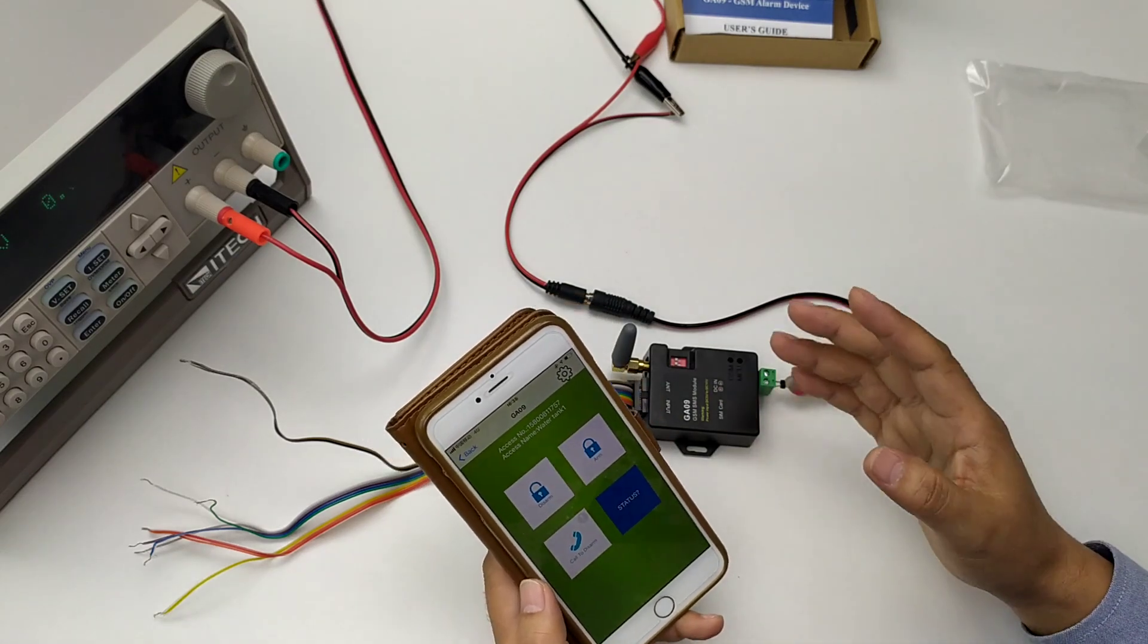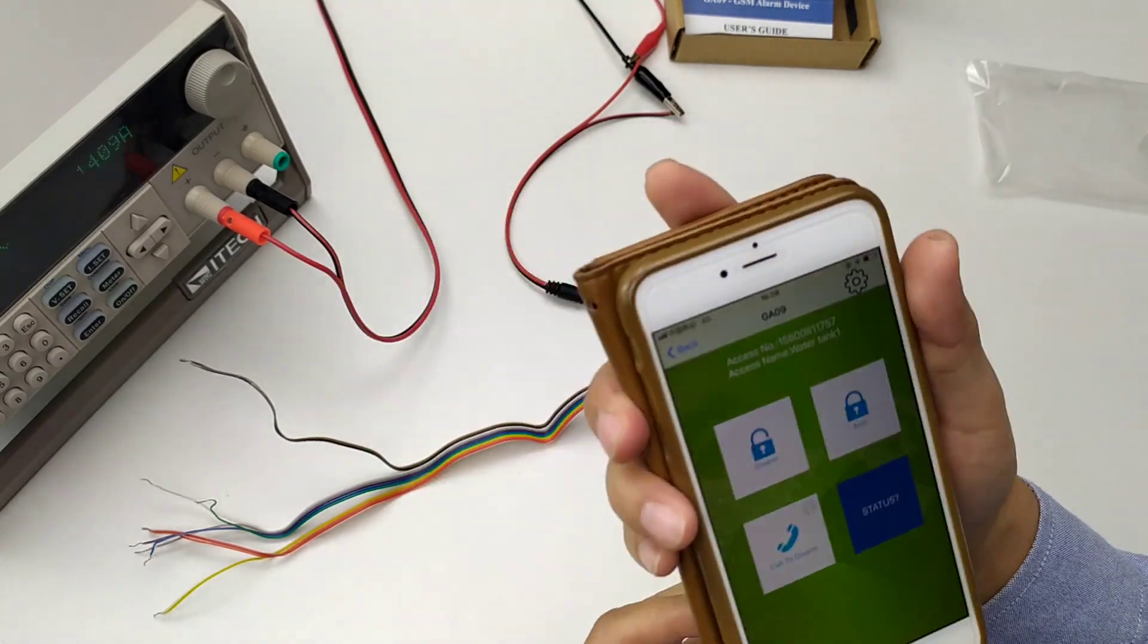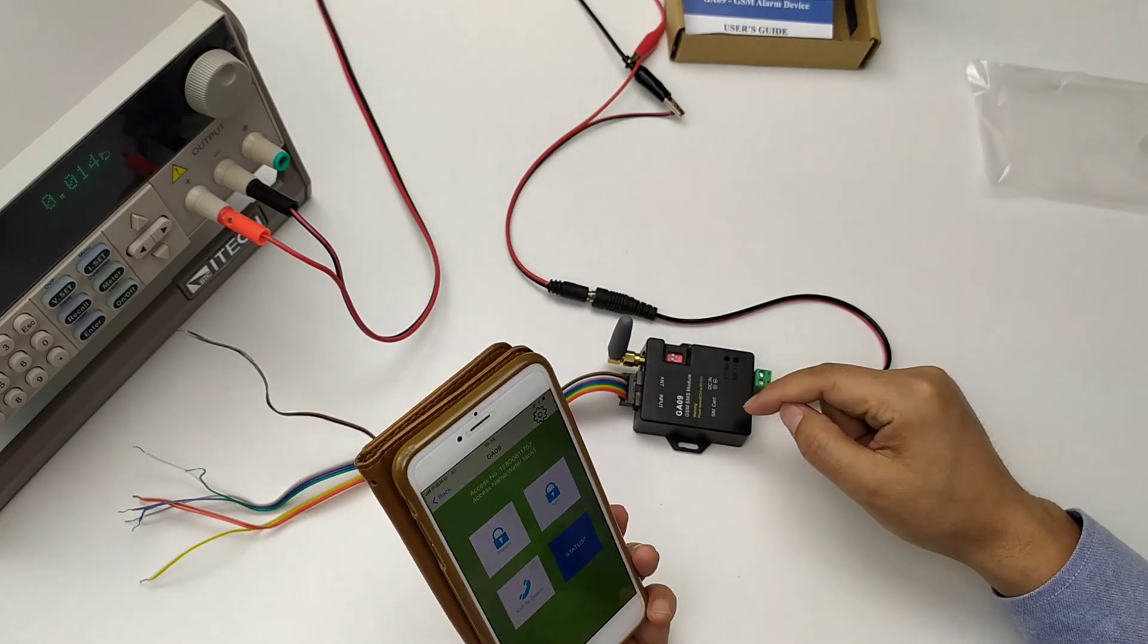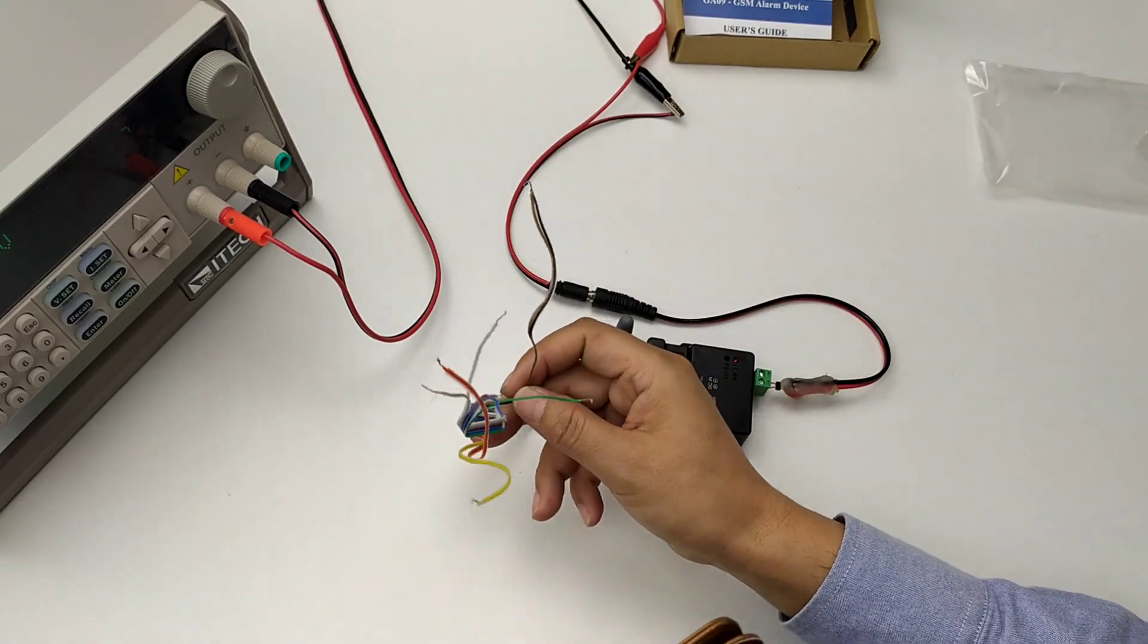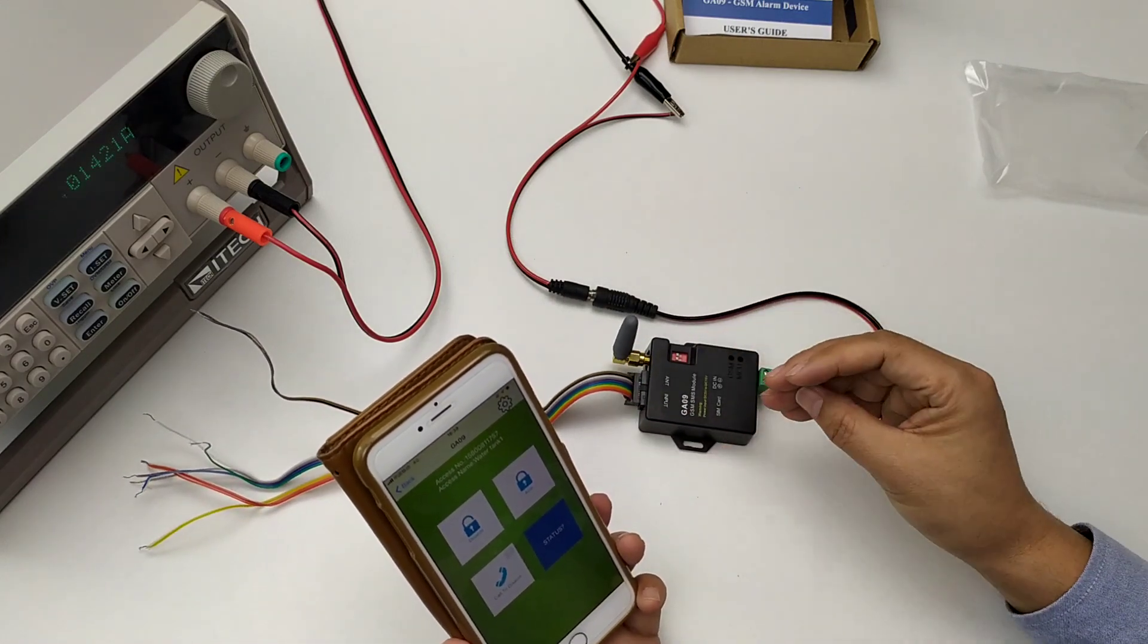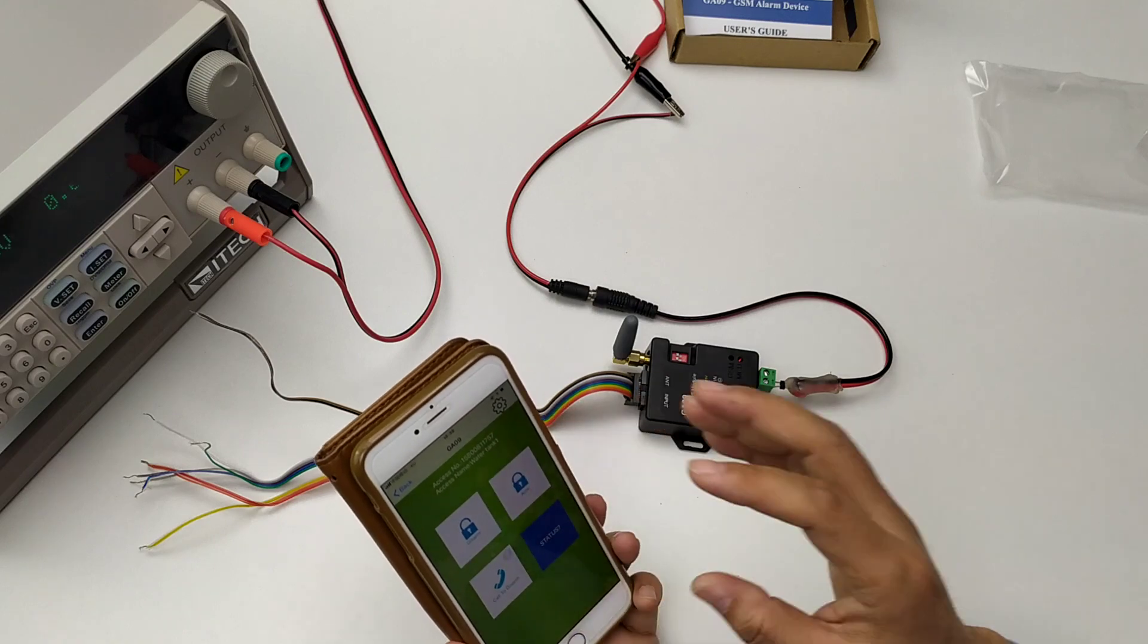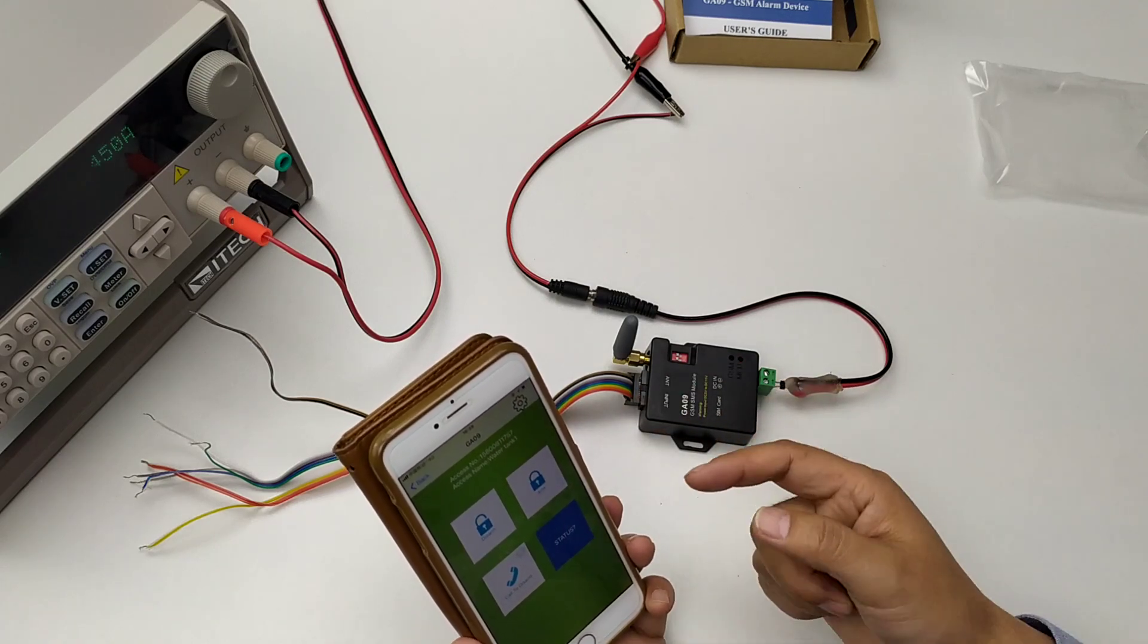Now, if you want to test, firstly you need to program your mobile phone number into the device. Then, when the input is triggered, we will send the SMS to the mobile phone number or dial the mobile phone.